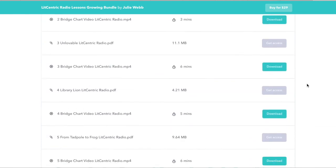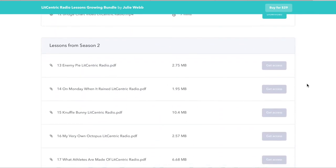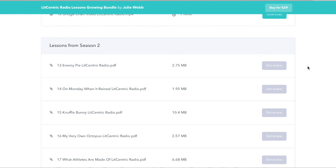If you continue scrolling you'll see lessons organized by different seasons. With a one-time purchase of the Lit Centric Radio lessons growing bundle, you get access to all 50 lessons now — and that bundle keeps growing every other week with a new episode added, at no additional charge. You'll get every single lesson of the Lit Centric Radio podcast available for download, including text-dependent questions, bridge chart examples, and writing tasks — everything you need to create remote, distance, hybrid, or in-classroom lessons using the system taught in this webinar.